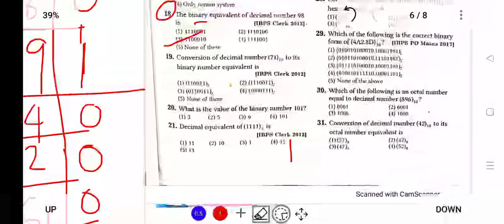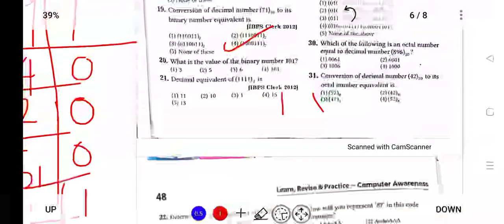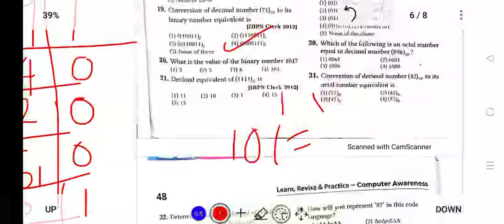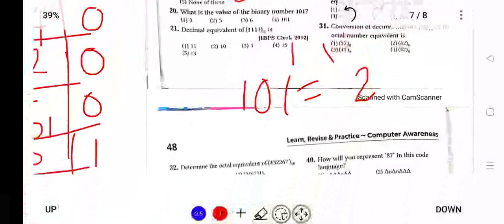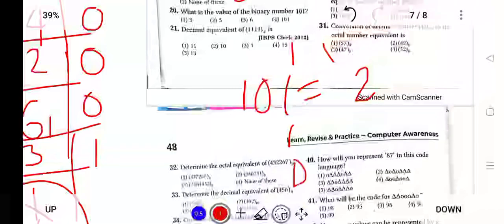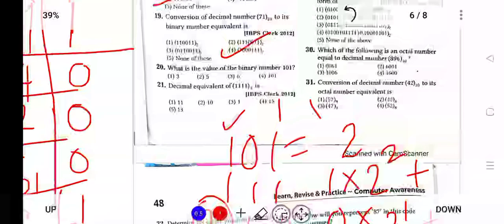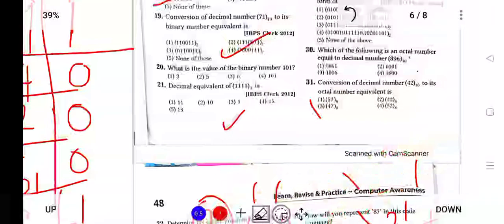What is the decimal equivalent of binary number 1 0 1? Binary 1 0 1 has three digits at positions 2, 1, 0. So: 1 into 2 raise to 2, plus 0 into 2 raise to 1, plus 1 into 2 raise to 0. That is 4 plus 0 plus 1. The answer is 5.